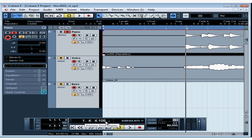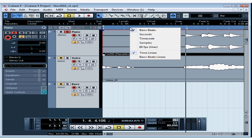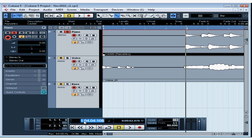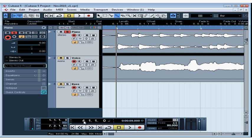On the transport panel, these numbers represent the primary time display, currently bars and beats. Currently we're at bar one, beat four, and almost at the end of beat four. I can enter a value here with a double-click and then press Enter to go to that place in my timeline. Let's enter four and press Enter — and as you see, we are taken to bar four.